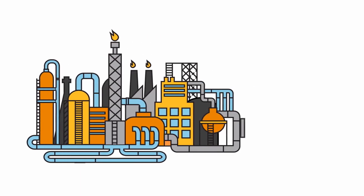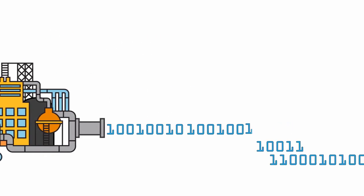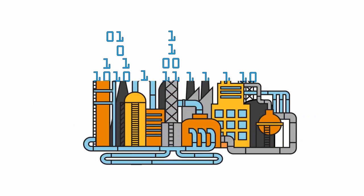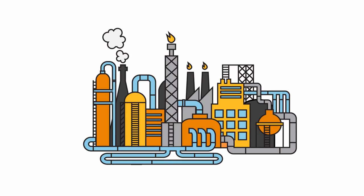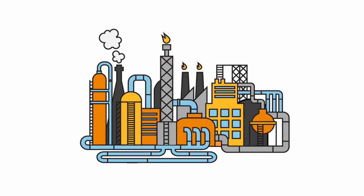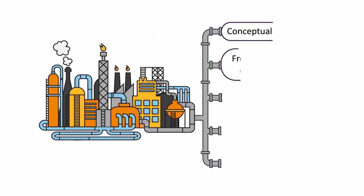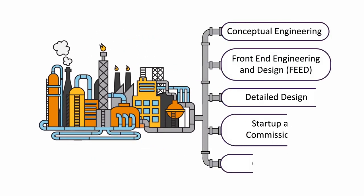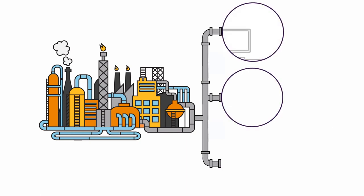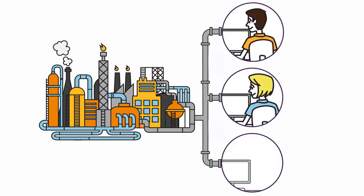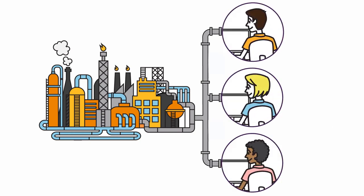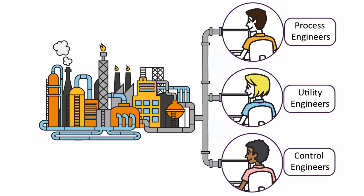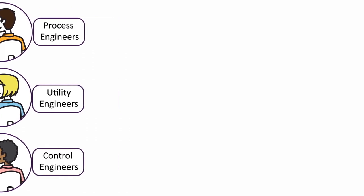Imagine creating the process side of the digital twin for your entire plant life cycle. A platform that gives you the power to use the same simulation model throughout every engineering phase and streamlines your workflow by allowing simultaneous use by process, utility, and control engineers.